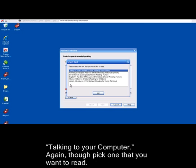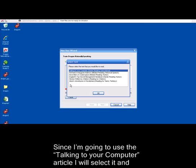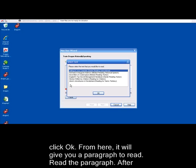Again though, pick one that you want to read. Since I am going to use the Talking to your computer article, I will select it and click OK.